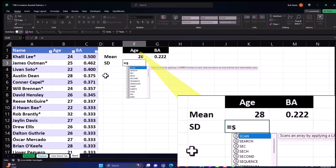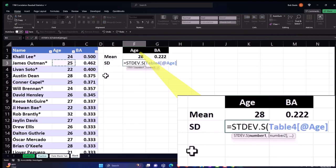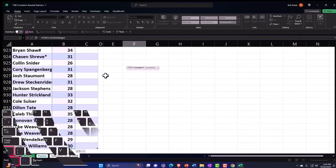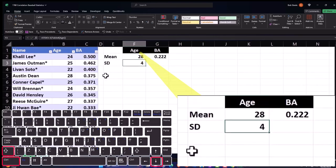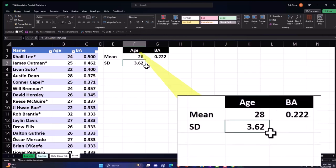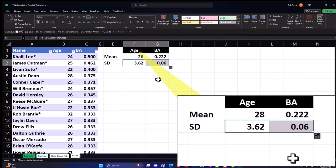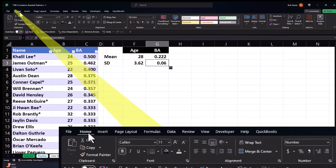Next, standard deviation — we want the sample standard deviation. Equals STDEV.S, pick up the age column with Control+Shift+Down, and enter. Decimalize it in the Home tab Number group, then copy it to the right using the fill handle and add a couple more decimal places for the batting average standard deviation.